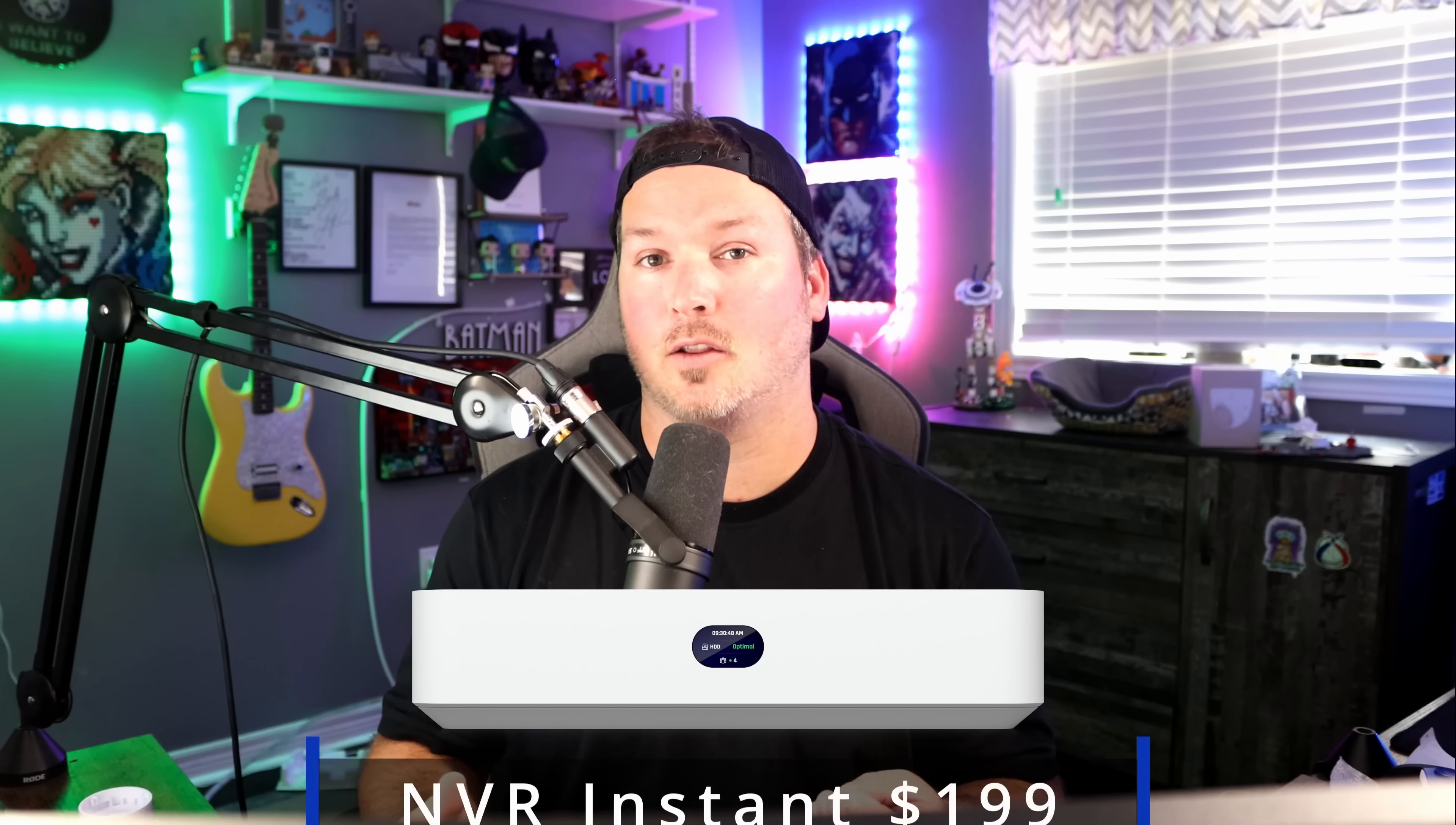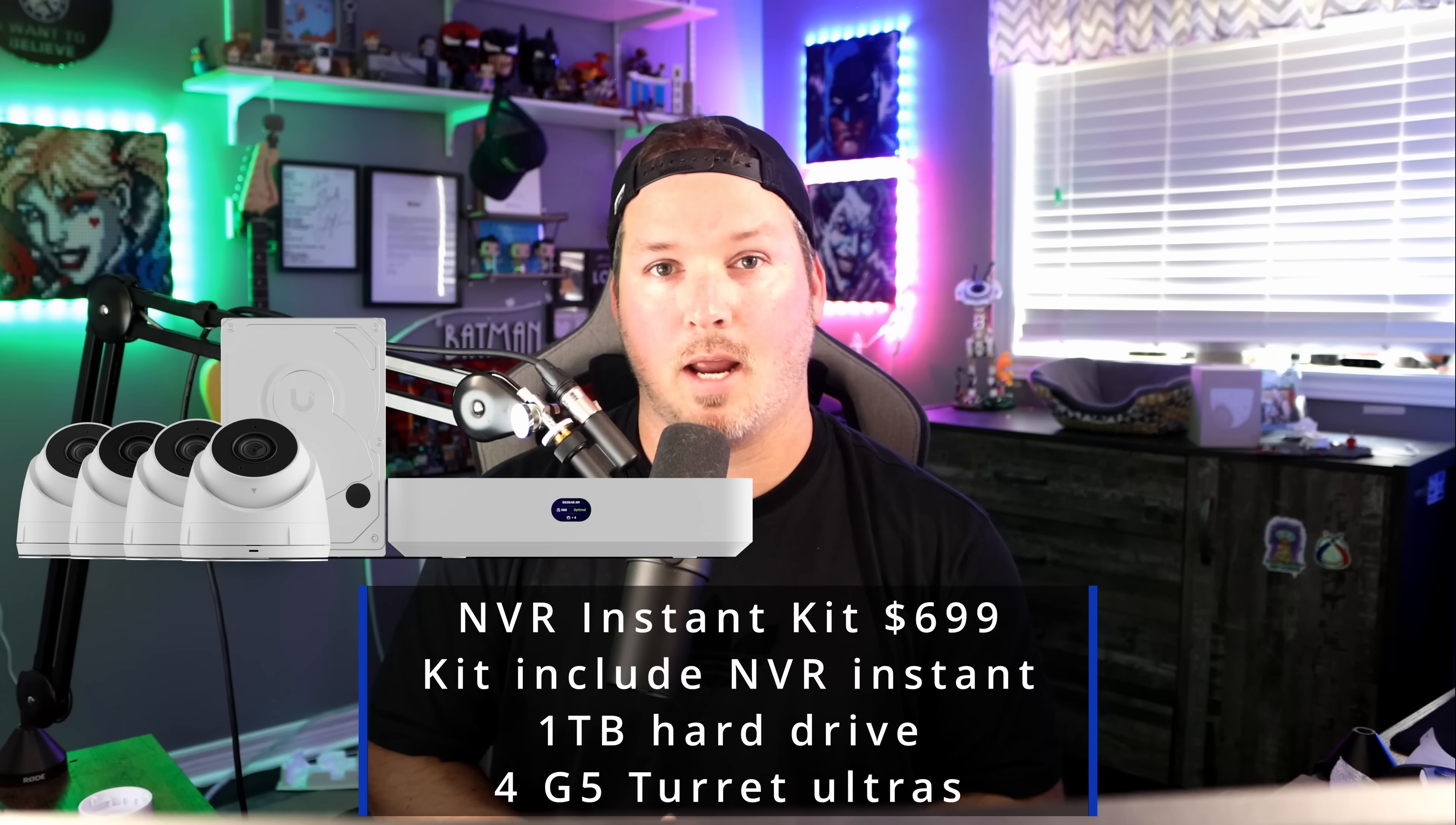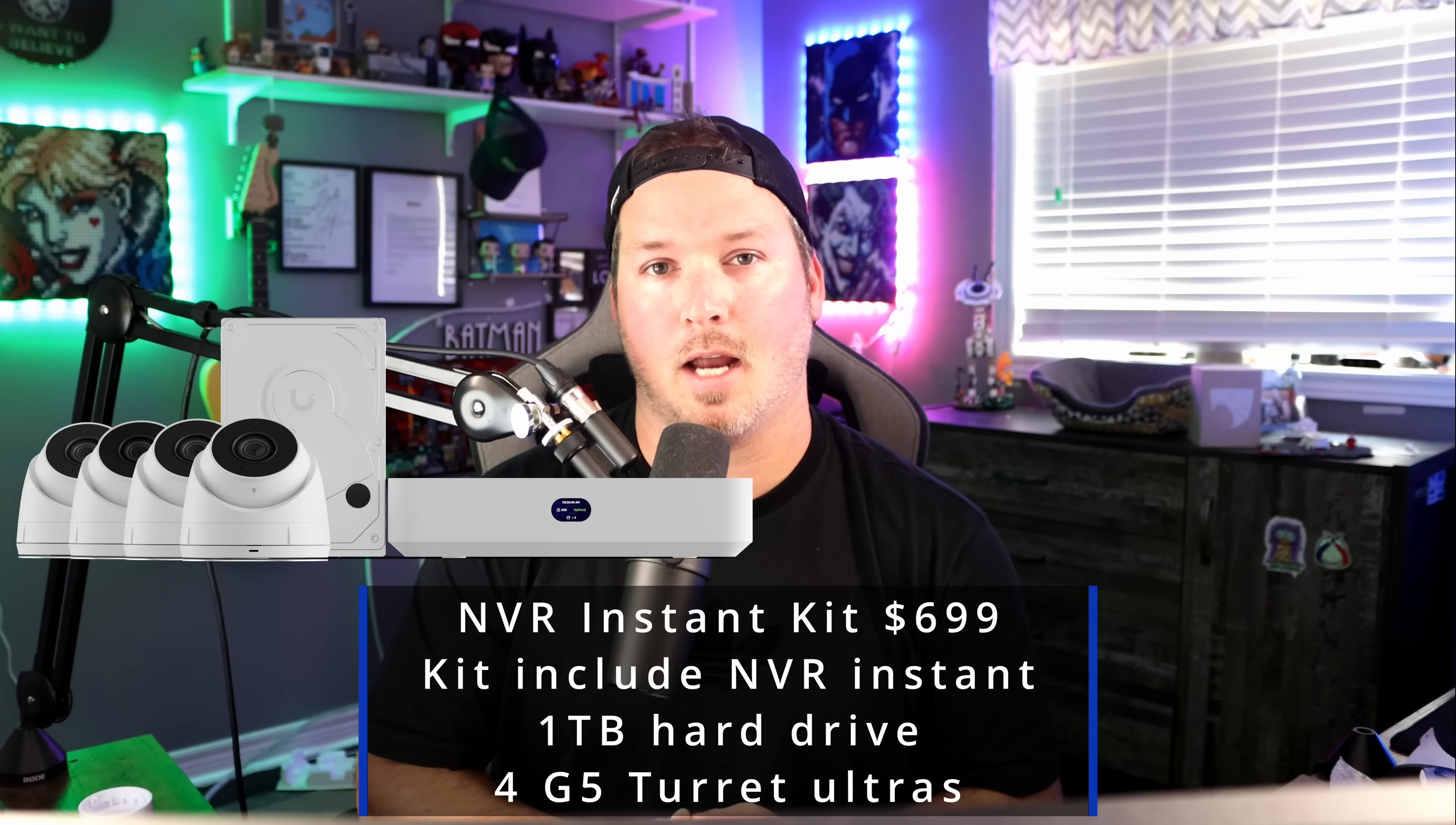Before we go and set up the NVR Instant, let's talk about the price point. So for the NVR Instant, there's a couple of different ways that you could purchase it. You could purchase it standalone, and that's going to cost you $199 USD. Ubiquiti will also be doing a kit with an NVR Instant and four G5 turret cameras, and that's going to come in at a cost of $699 USD, and I think that is a really great price and a really good price to get into the UniFi ecosystem. Now, I do have Ubiquiti affiliate links for both of those products down in the description below if you would like to support the channel.